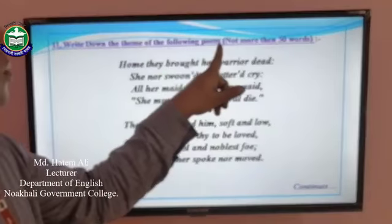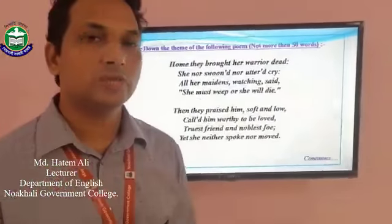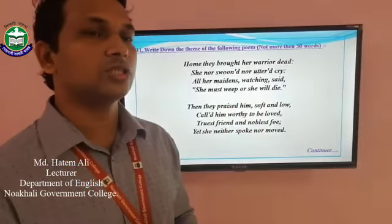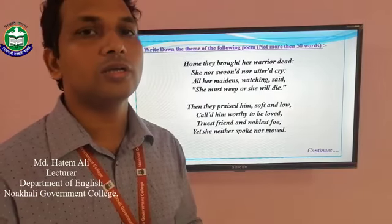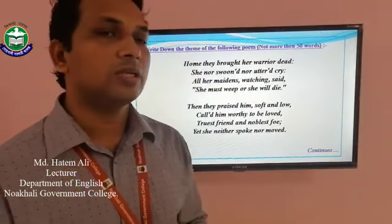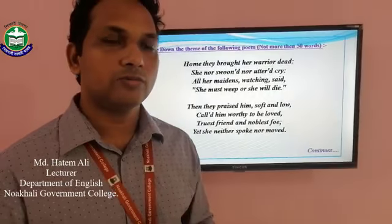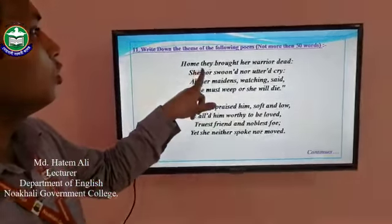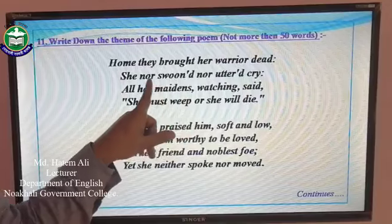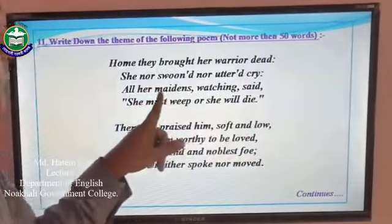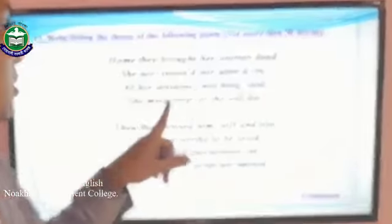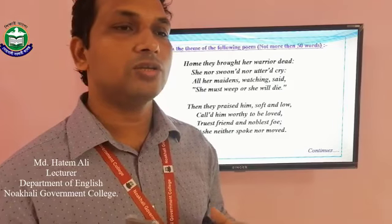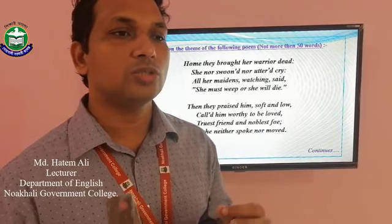Write down the theme of the following poem, not more than 50 words. Dear students, in the examinations your questions are generally set like this and you will be given instructions not to exceed your writing beyond 50 words. In the question paper, the name of the poem and the name of the composer are not generally given. Let's read the poem. Home they brought her warrior dead. She nor wept nor uttered cry. All her maidens watching said, she must weep or she will die. Just try to feel the tune of the poem — the tune is so sad, so grave and so intense.